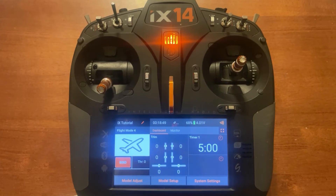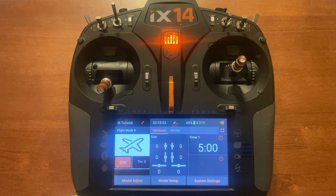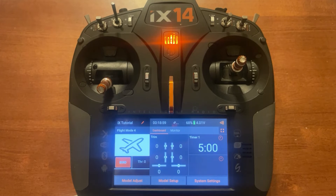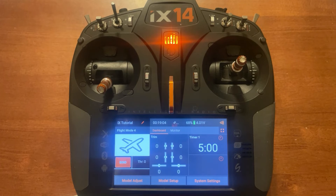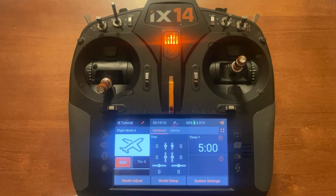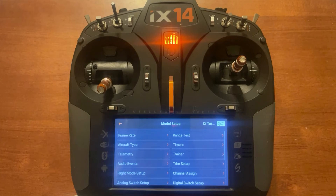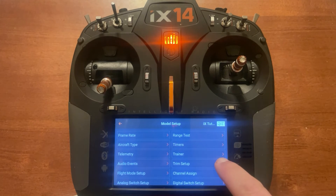Now we want to go in and set up our trims so that they carry over and make the transition easier to adjust. There are two things you need to adjust for a smooth transition so the plane doesn't instantly pitch up or down: the speed of the elevator deployment and your trim. First we need to go into model setup and click on trim setup.